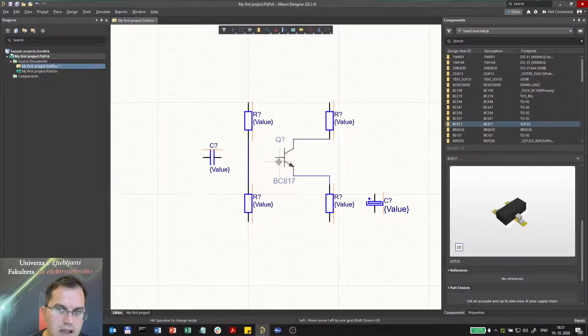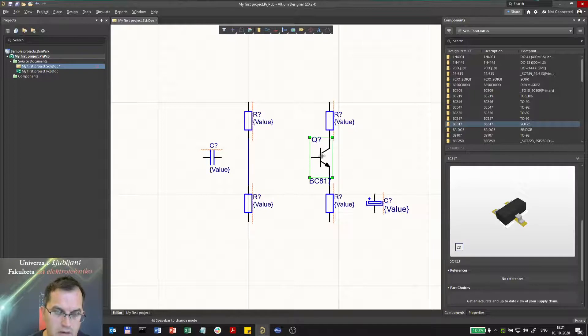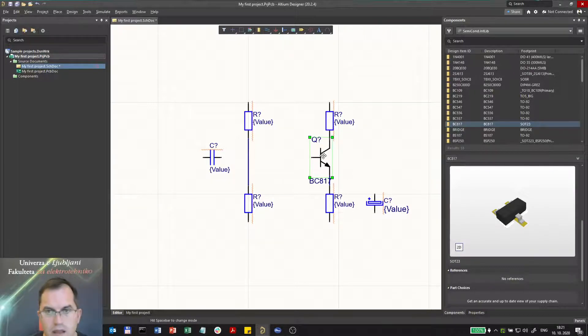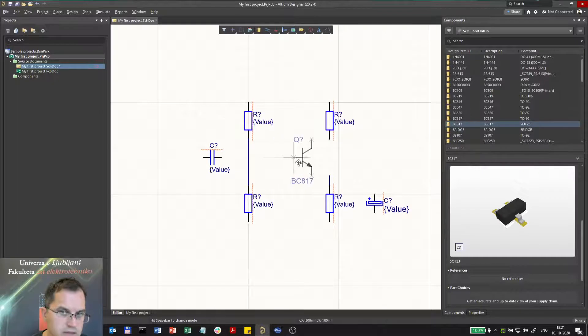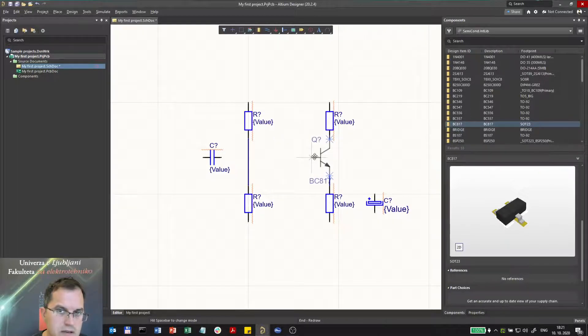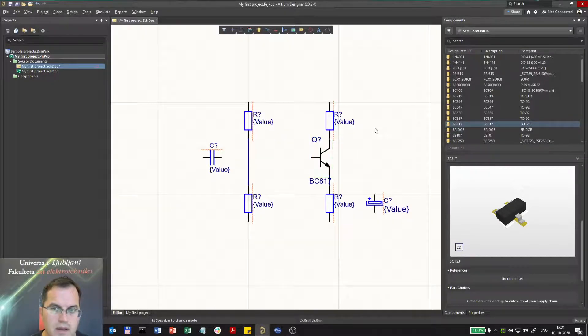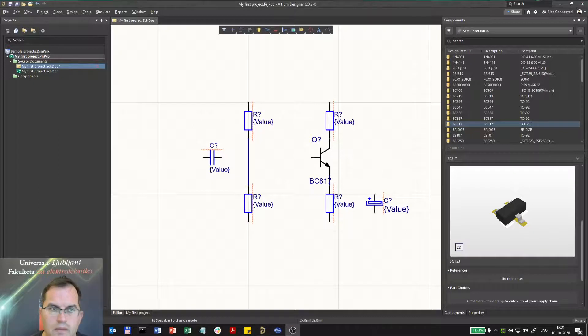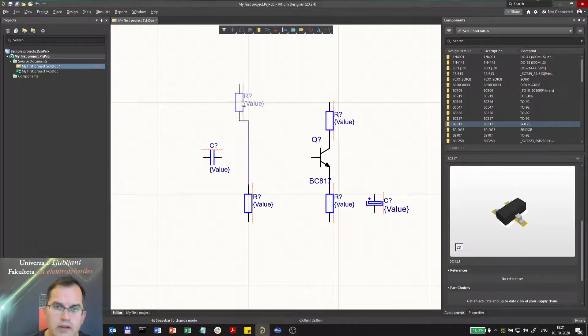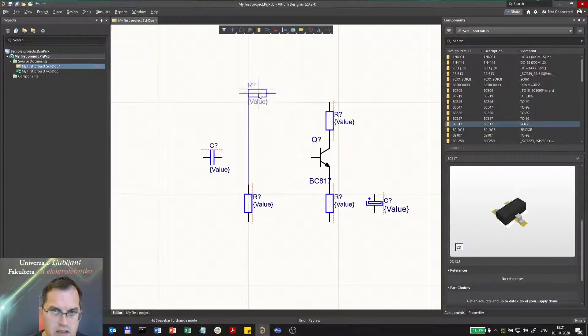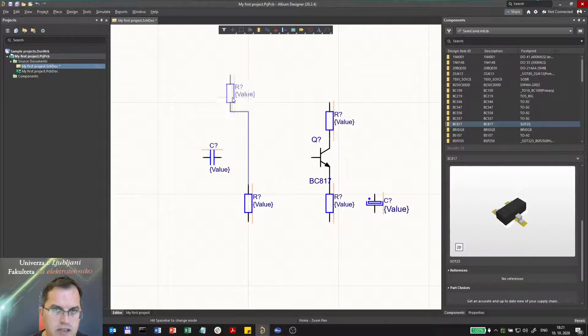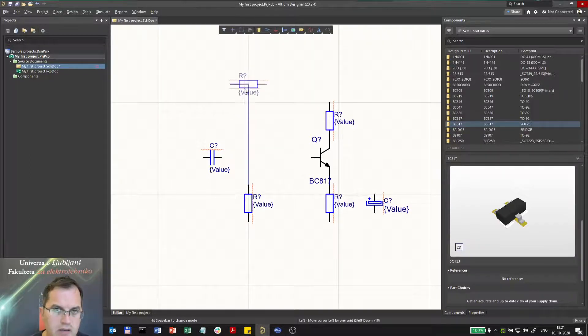If I now press Ctrl and move it away, it will be disconnected from the lines. When moving a component, I can press space to rotate it again, and all other shortcuts that are used when placing.